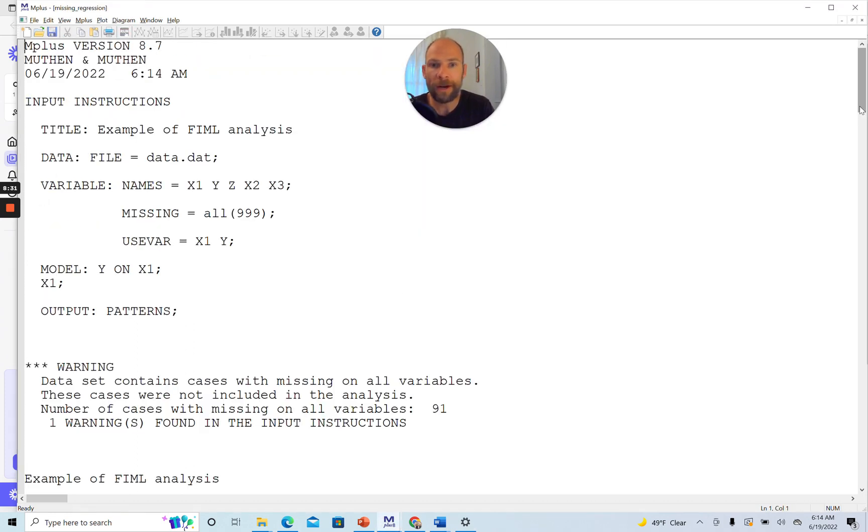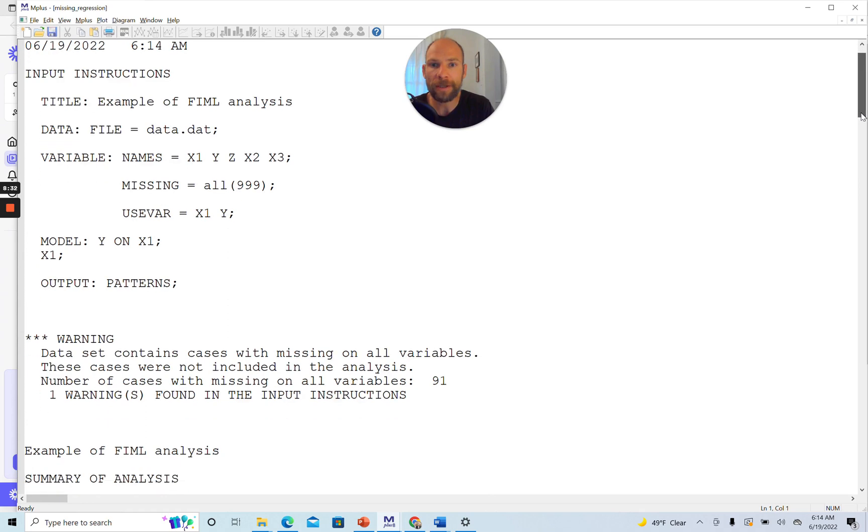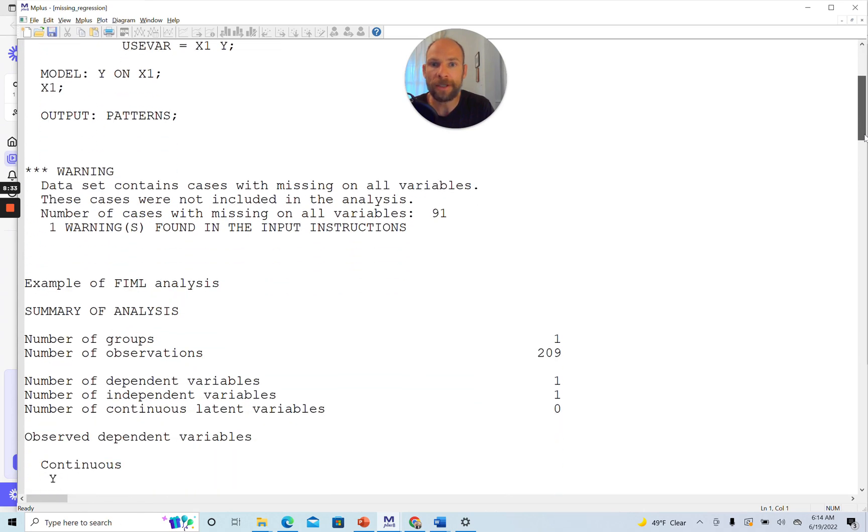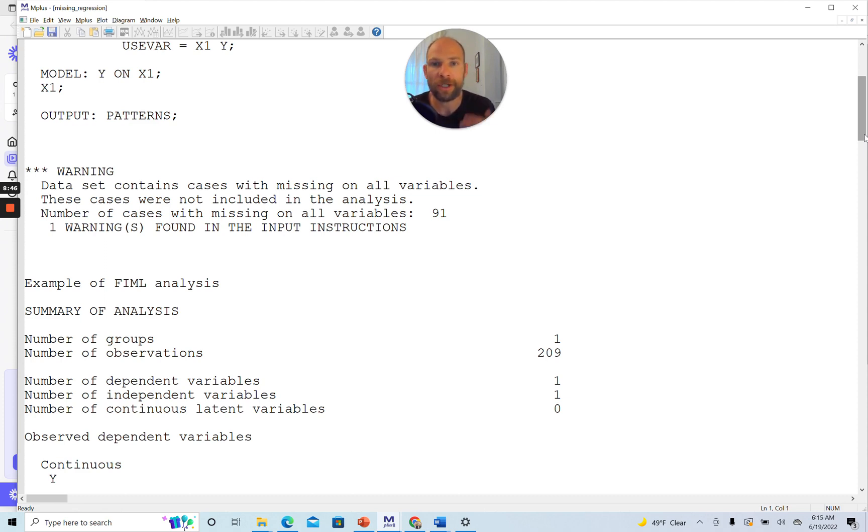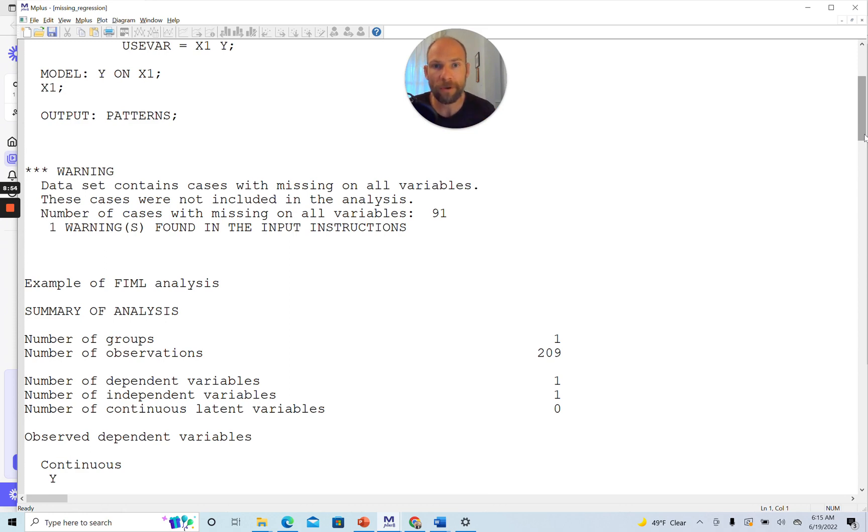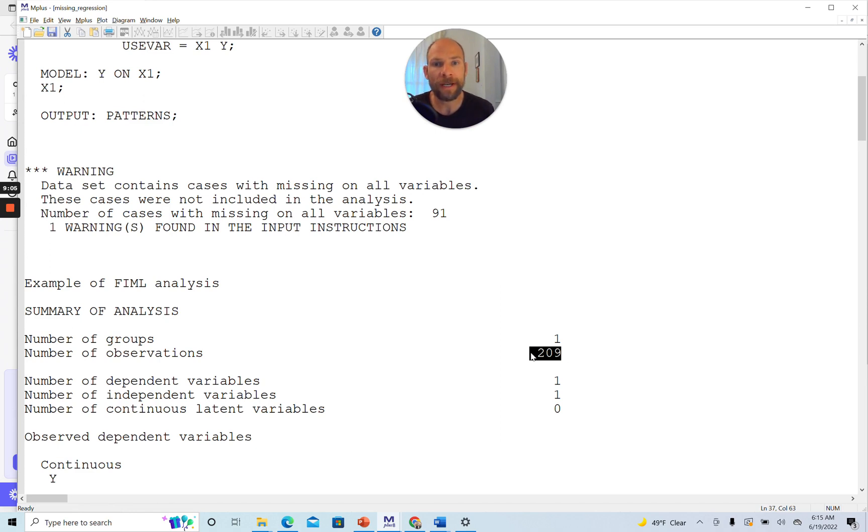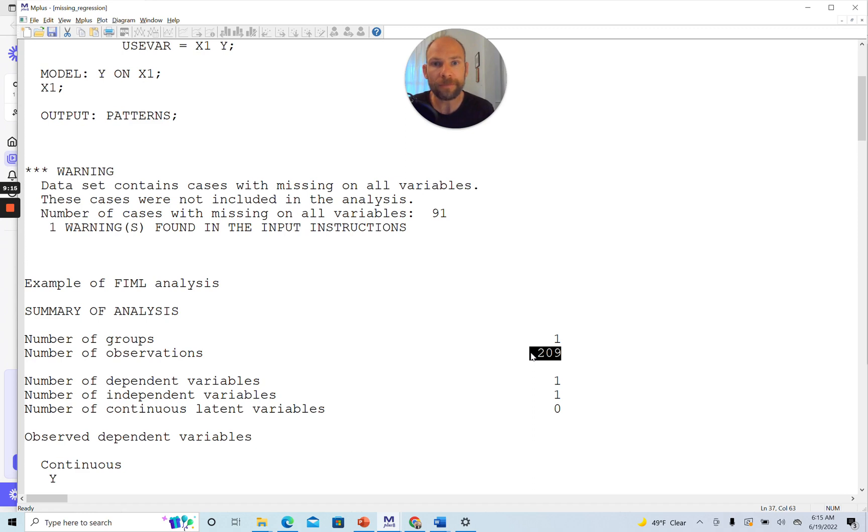Now you can see two of the error messages disappeared, or those warning messages. The one that said there are cases with missing data on all variables is still there. There's nothing we can do about this other than we could try to make the model larger and have additional variables. But those 91 cases for the simple model, we simply cannot use. But now we could use the additional 64 cases that were previously dropped. You can see the number of observations went up from 145 to 209. That's much better. We have a lot more data now. Previously, we were losing more than 50% of cases relative to the total sample size of 300. Now we have about two-thirds of the data that are there, much better than losing over half.